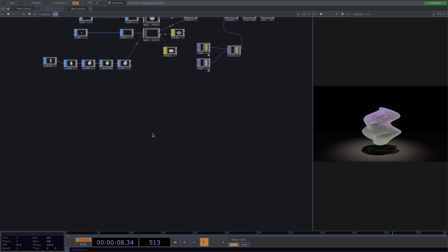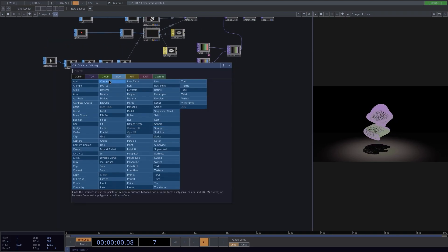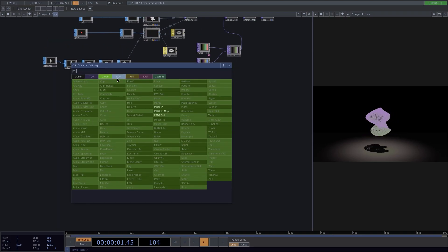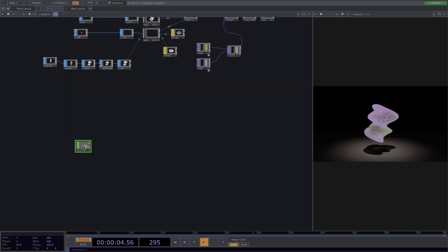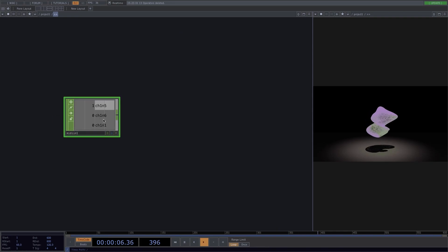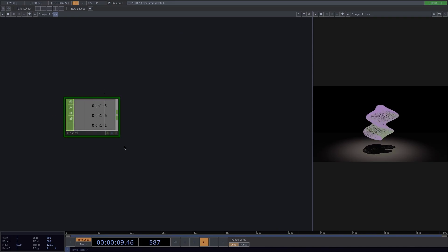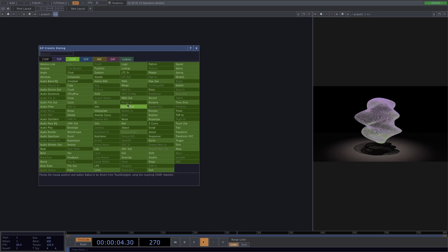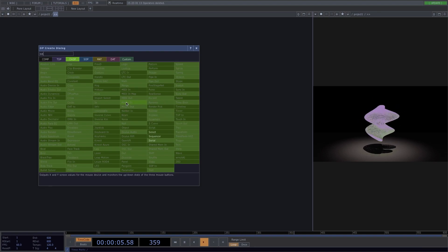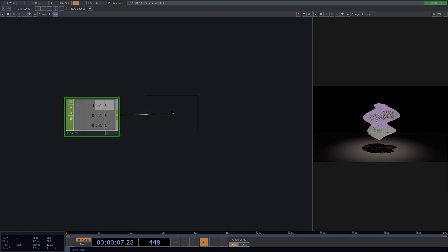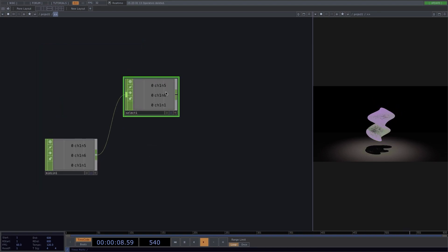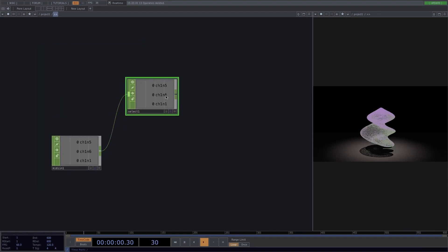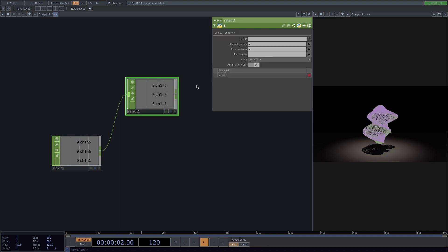So let's go back to our Touch Designer project. Press Tab and add a MIDI in. Here we have the three notes that are being triggered. Let's go ahead and connect the select. Press P to open the parameter window and select the kick, which is channel number five.